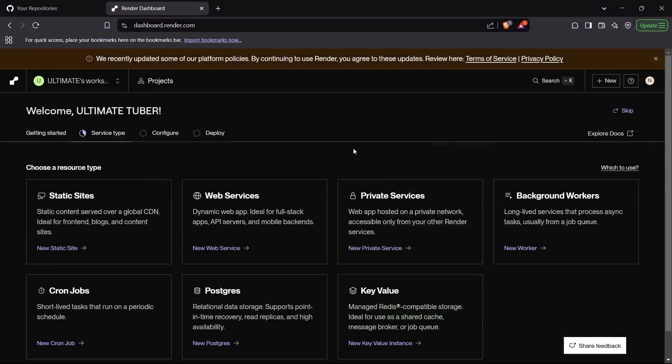All right, so I've created the account, and this is the dashboard of Render. We can start deploying our web application using Render. And one more thing — it does not require any kind of billing, so this is totally free for lifetime. So let's begin.